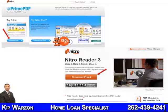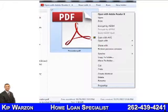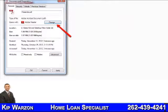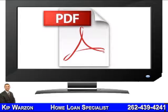Also, once you have downloaded Nitro, Primo, or both, go back to your PC and change your default PDF reader back to Adobe. To do this, simply right-click on any PDF file, select Properties, click Open With, then select Adobe. Nitro and Primo are great for printing PDFs, but Adobe is still better for viewing PDFs online.